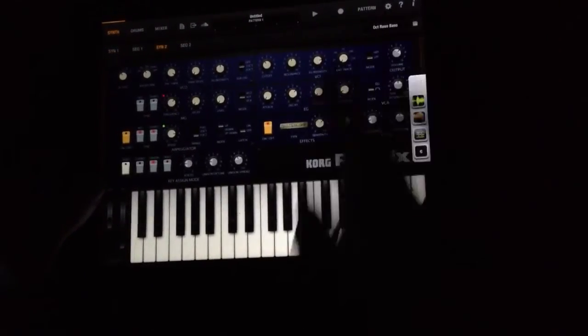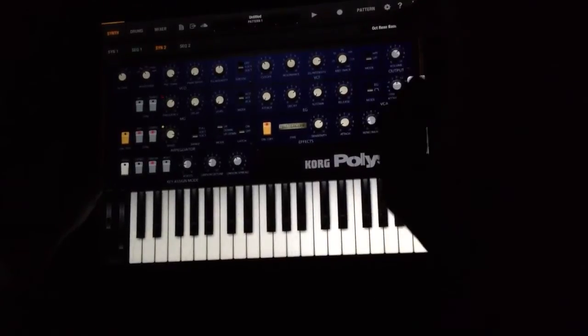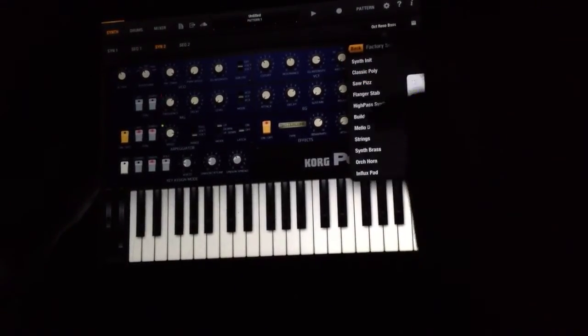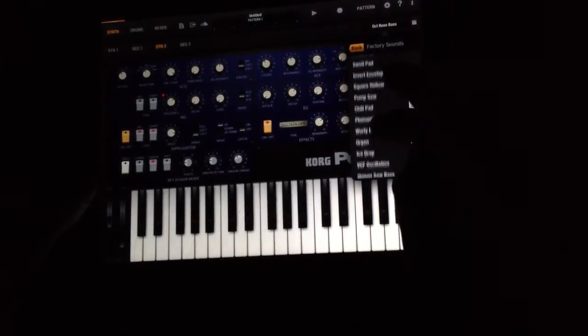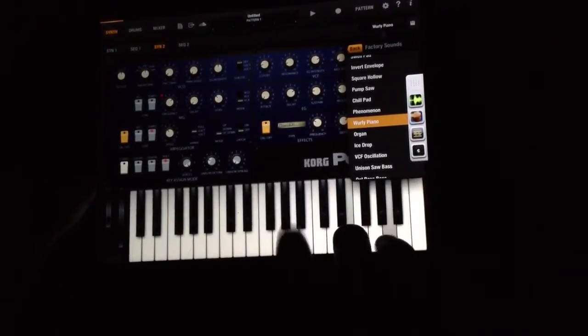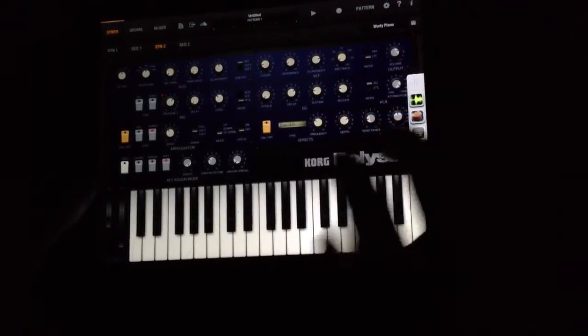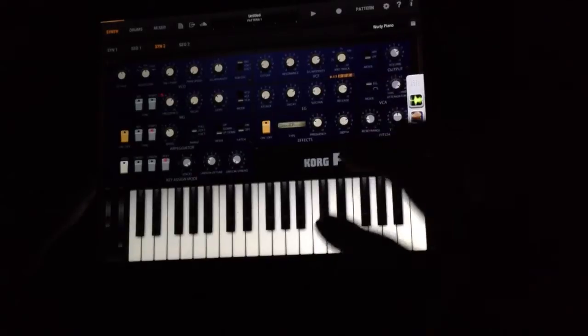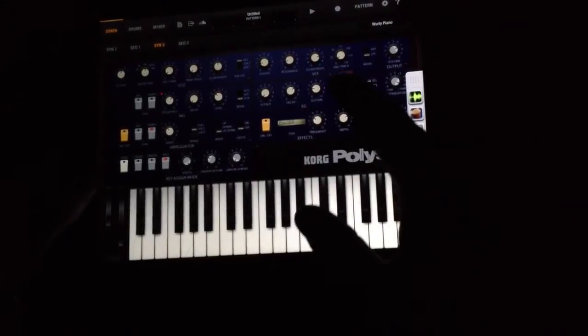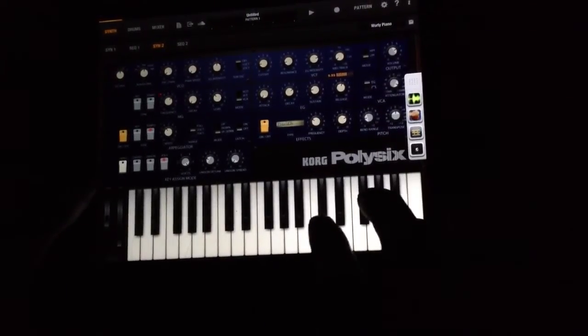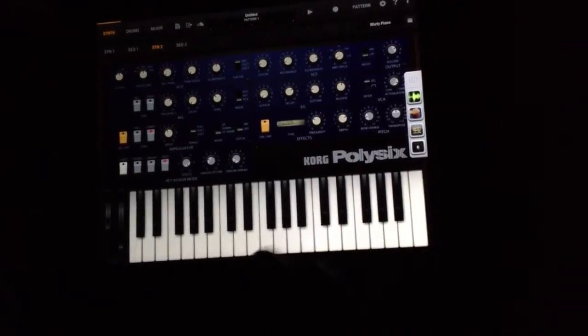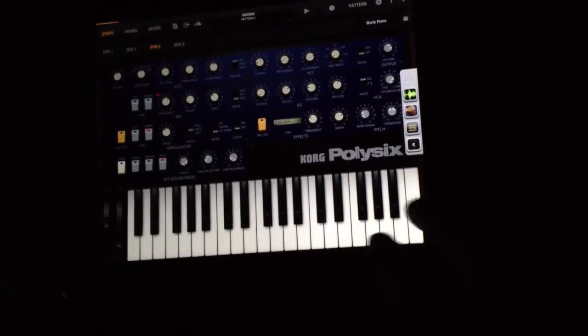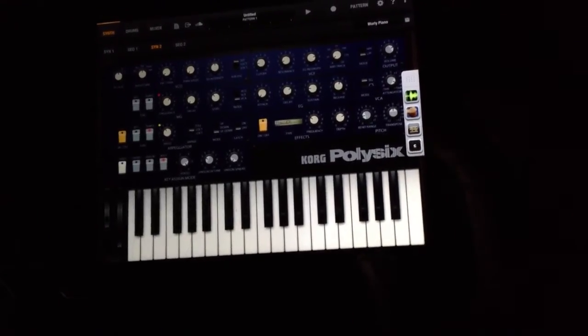Pop over to synth 2, which is going to be our strum. You're probably going to want something here that rings out. I'm going to try this Whirly Piano. That seems like it'll work pretty good. I'm just going to go ahead and turn the release up on it. I can't turn it up too much or it's going to really start to affect our polys when we start strumming anything. But that should work for now.